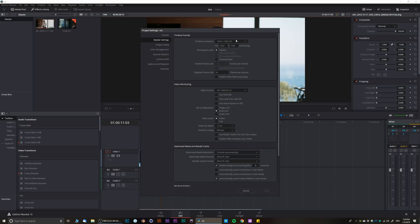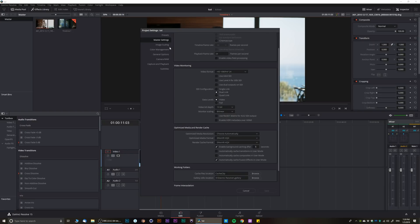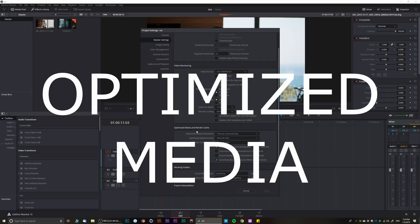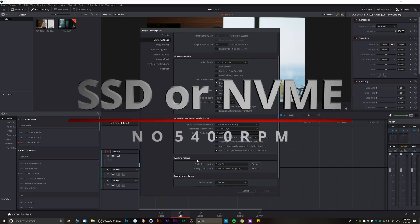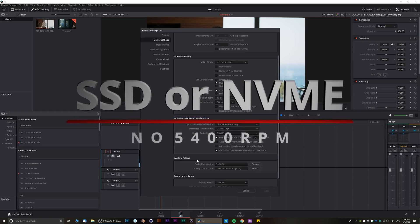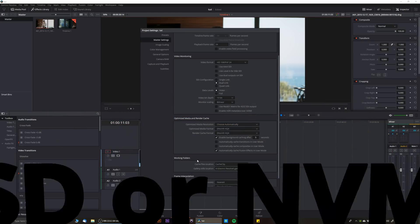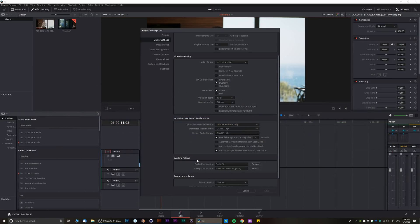In the master settings you have two options: you have optimized media and render cache, and you have working folder. For working folder I highly recommend using a solid state drive or relatively fast hard drive above 5400 rpm, because if you're working on a laptop and you want to create cache on the very same hard drive, you're not really gonna see a lot of difference because those 5400 rpm hard drives are extremely slow.